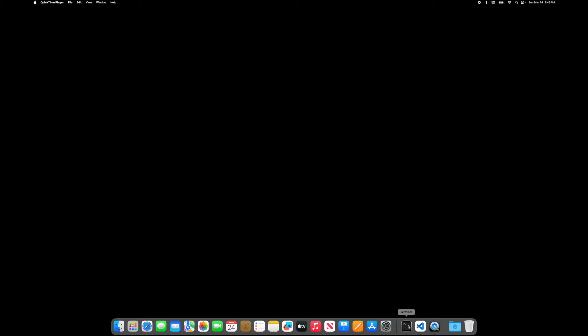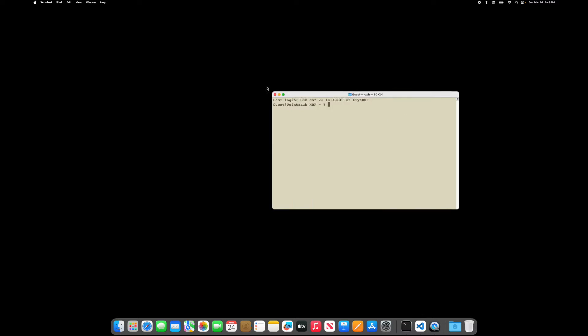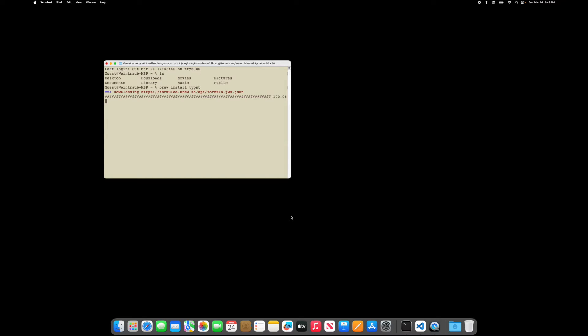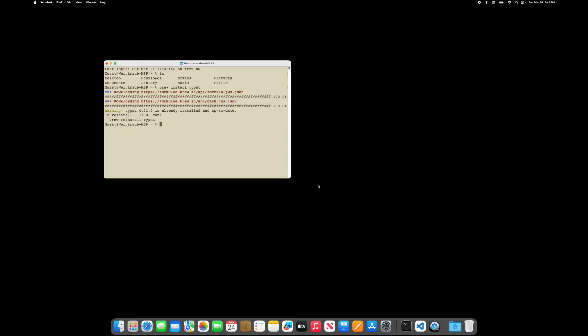So the first thing we want to do is open a terminal and I want to install Typst. So I'll use brew install Typst and that'll install Typst locally to my machine. I already have it installed so I've had no issues and this will essentially load the programming language onto your machine so you'll be able to use it.